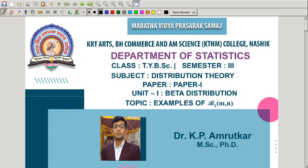Hello friends. In the last lecture, we have seen the beta distribution of first kind, its density function, r-th moment, mean and variance, harmonic mean, and symmetry property.